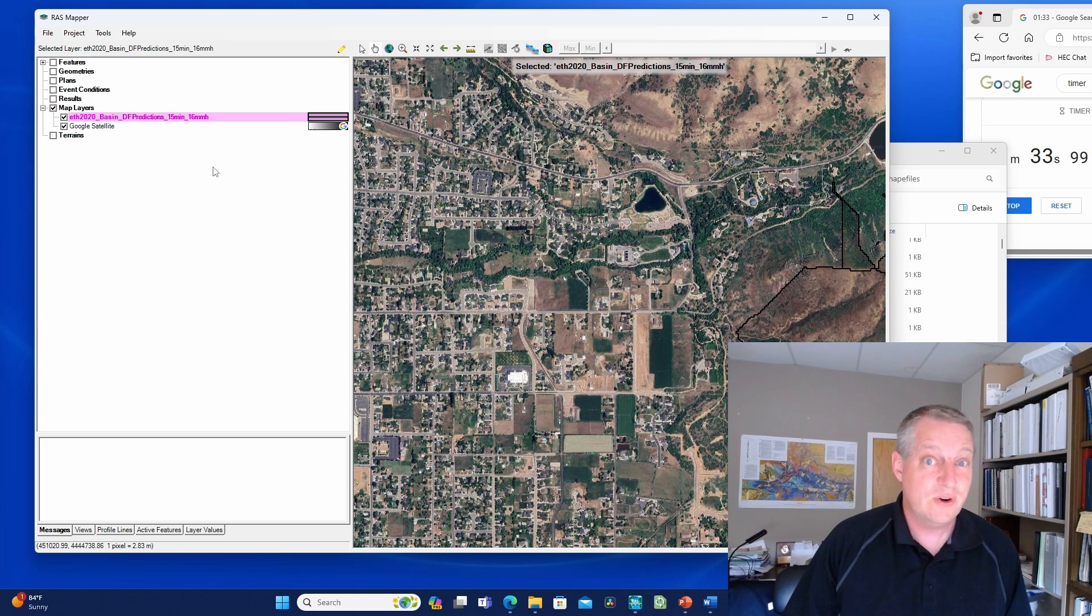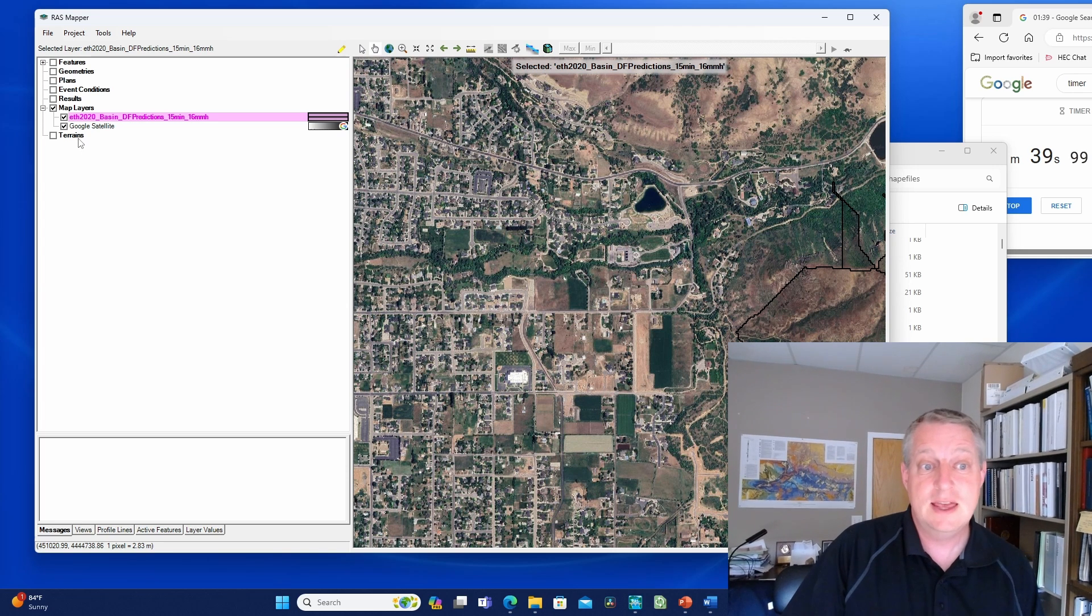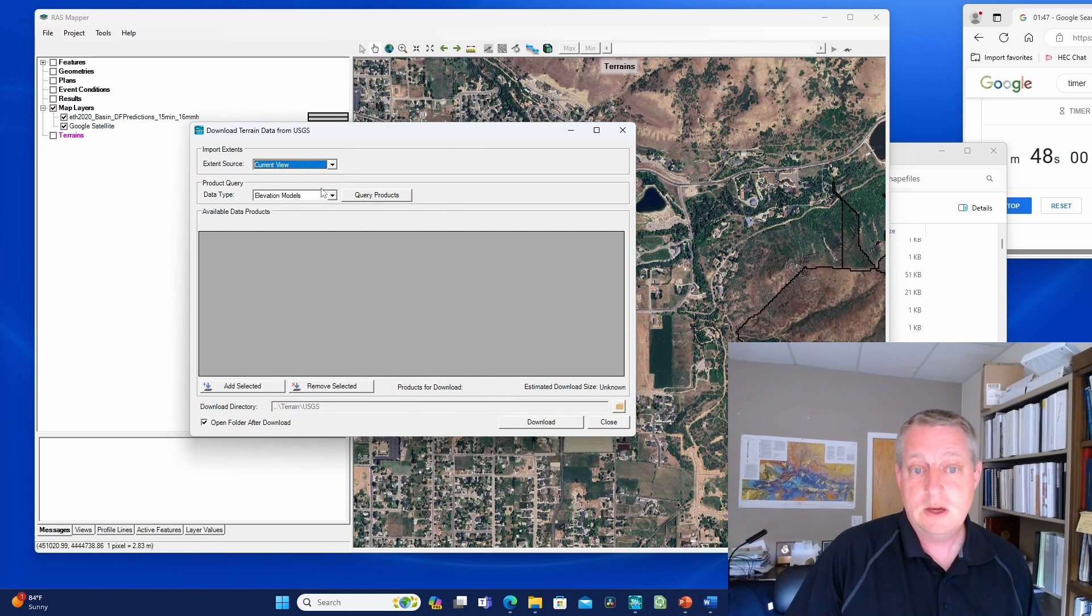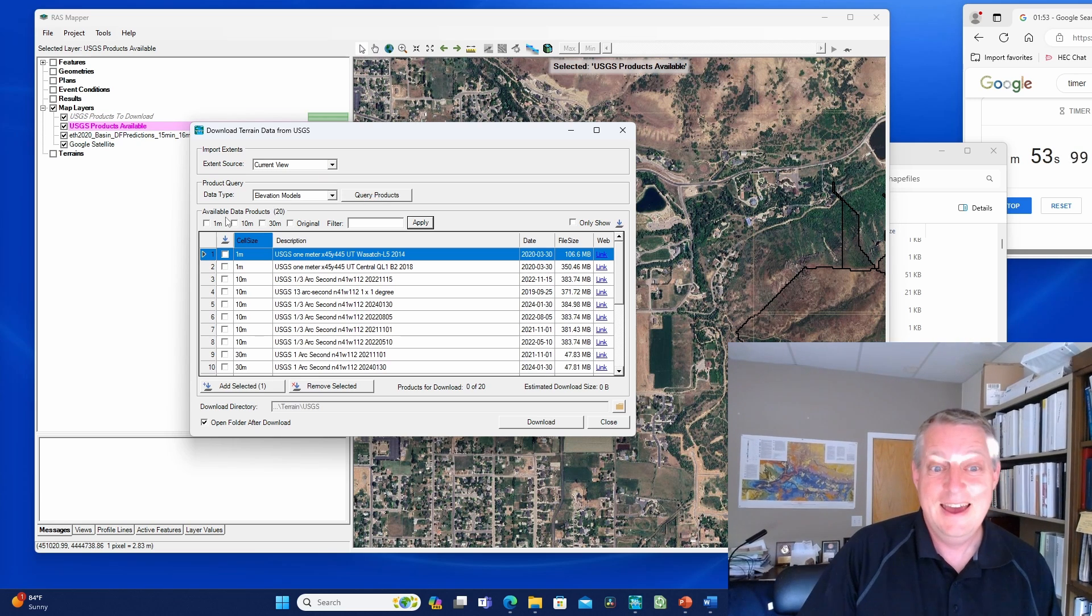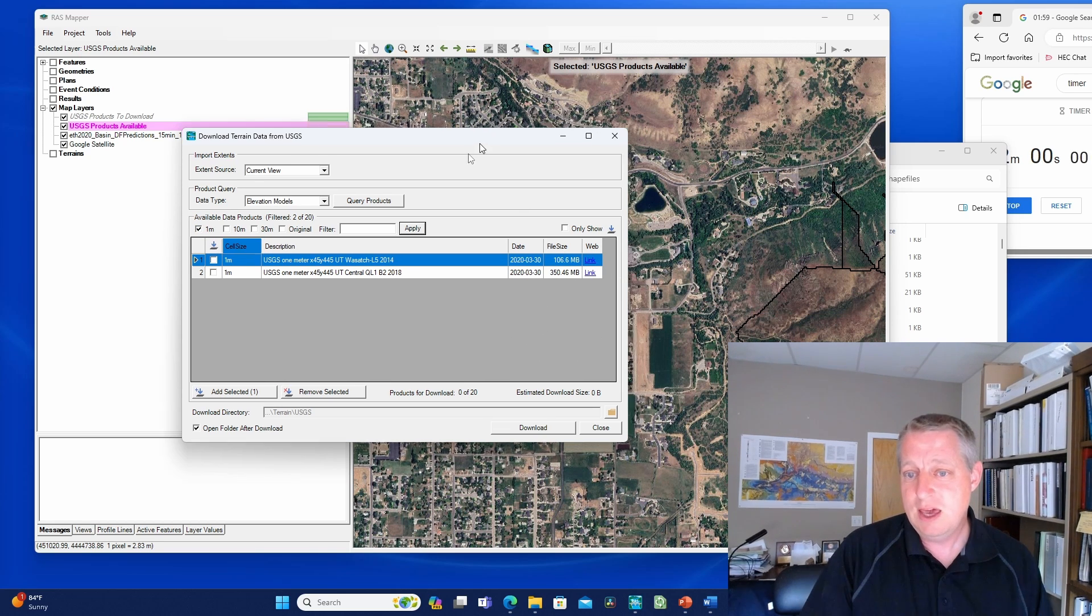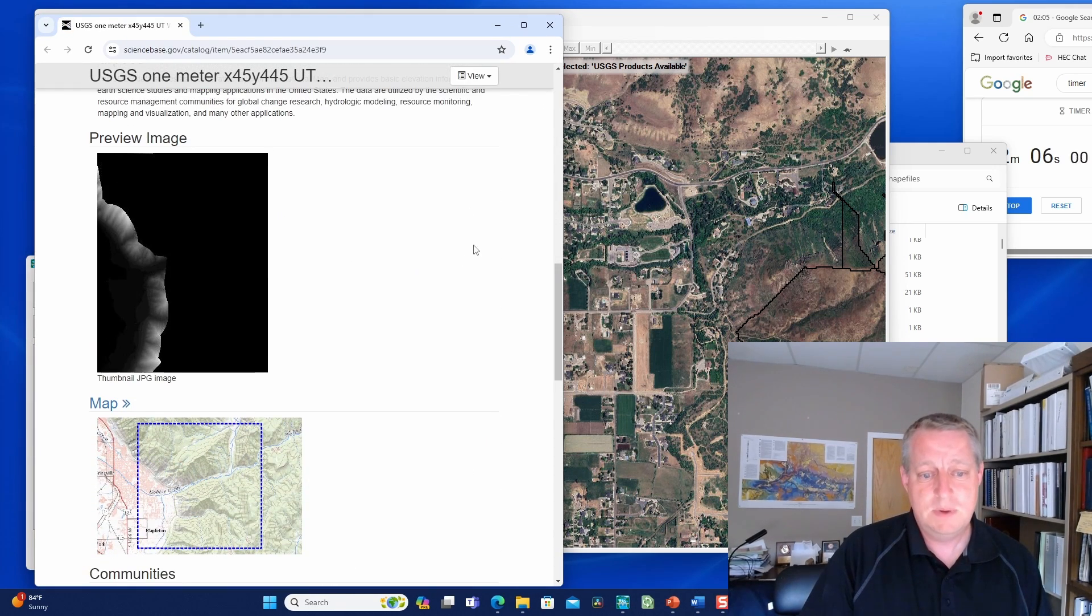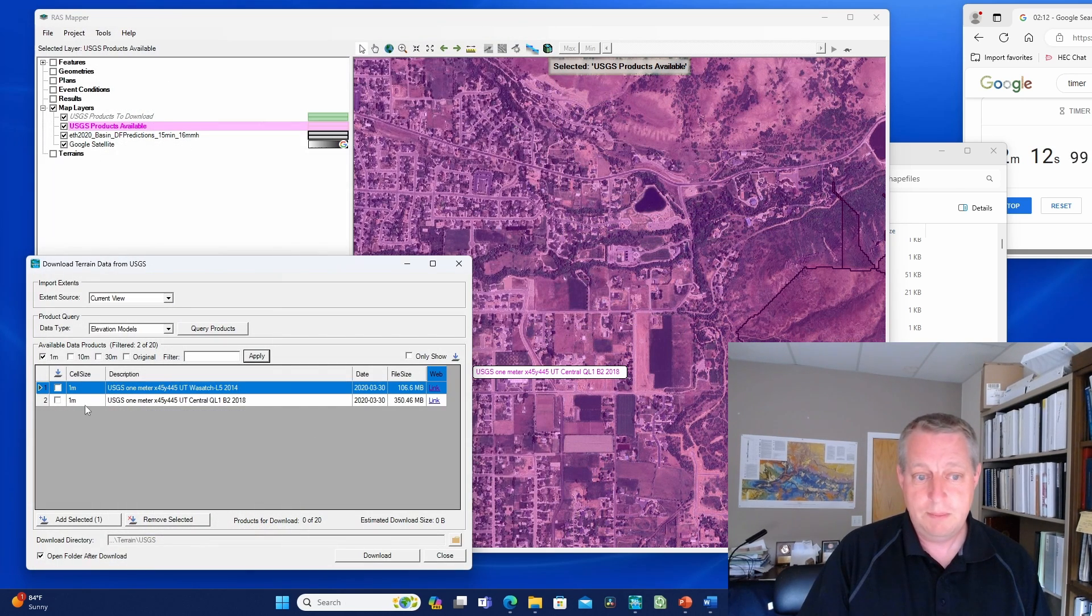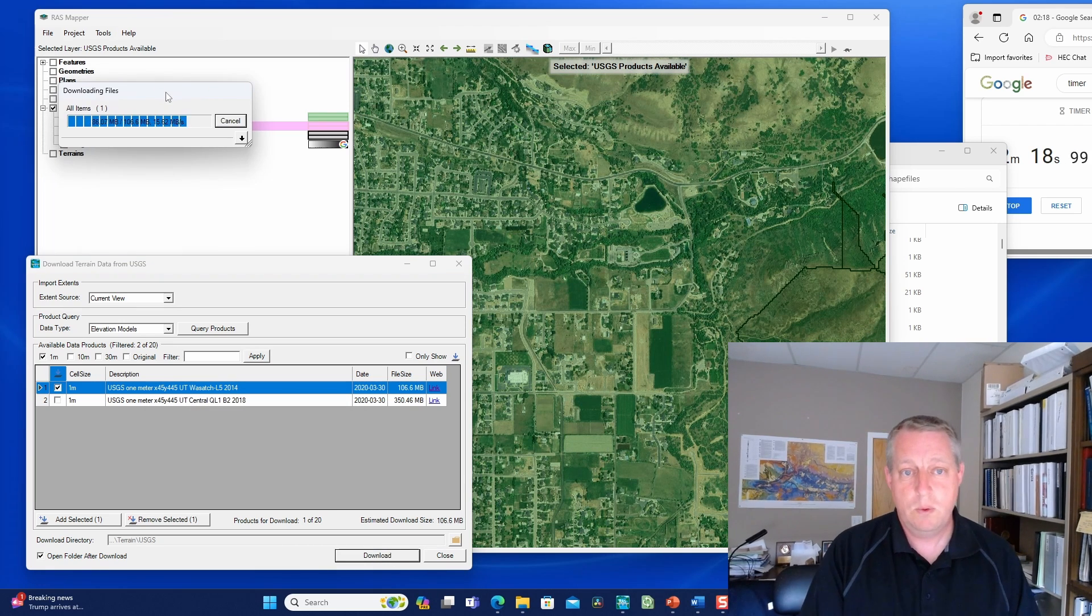What do we need next? We need a terrain. I don't have a terrain. This is an expedited model, someone just asked me to do it. Let's see what terrains we can get. We'll use the download terrain data tool, go to the USGS and see what's publicly available. This says we're going to query products from the current view. There are a lot of products. I want the one meter products. Now we can look at what those are. This one right here turns out to be the area we're primarily interested in. Let's do that one. I'll press download.